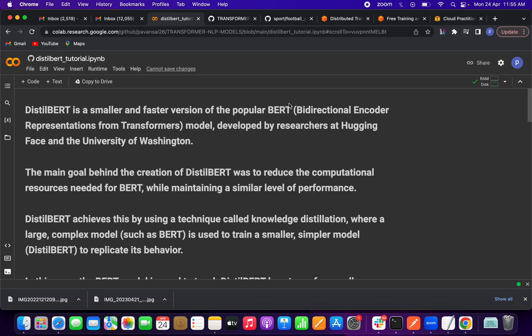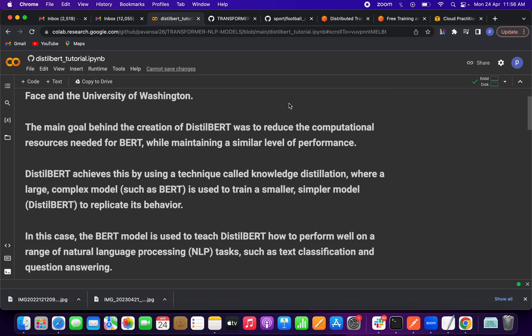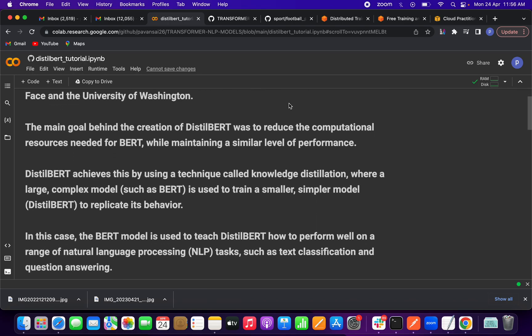The main idea behind the creation of DistilBERT was to reduce the computational resources needed for BERT without compromising the performance of the model. DistilBERT achieves this by using a technique called knowledge distillation, where a large complex model such as BERT is used to train a smaller, simpler model to replicate the performance of the large model.